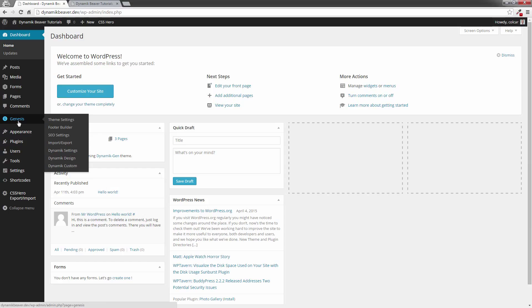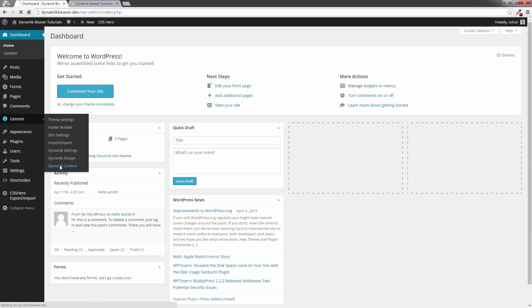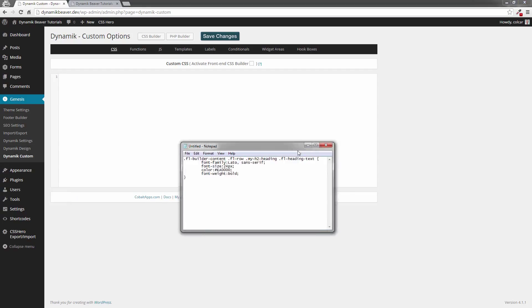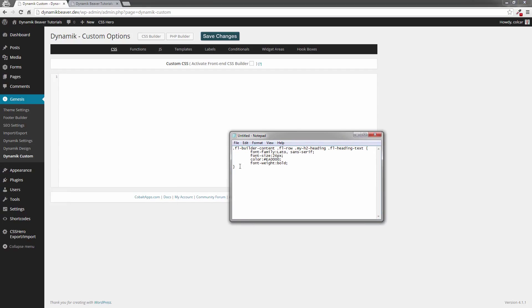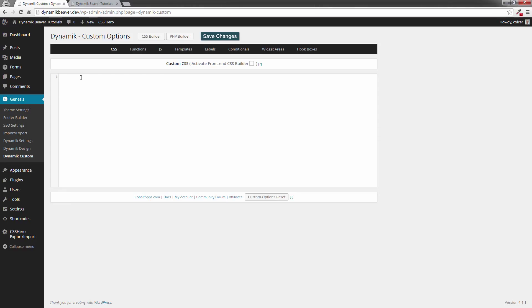I'm going to go down to Dynamic Custom, and then my CSS panel. You might already have some stuff in here, but I'm going to bring in a text file I've already prepared. I've already typed this up. So I want to override that, and I want to make that heading 14 pixels.